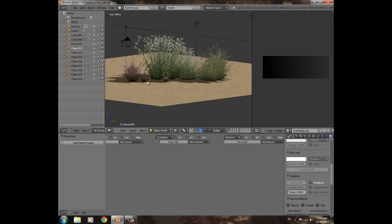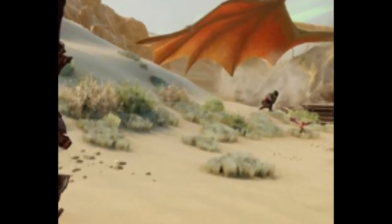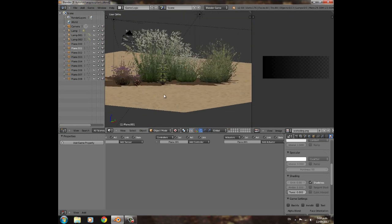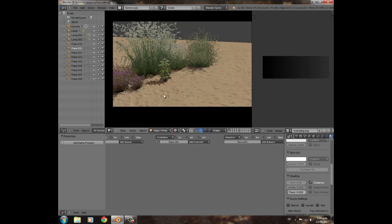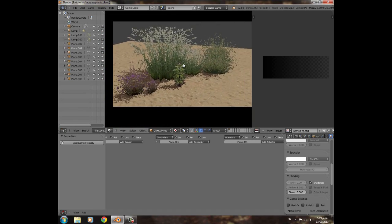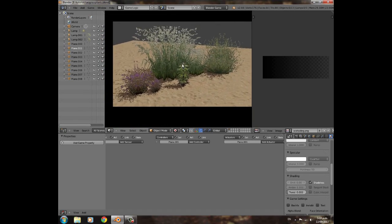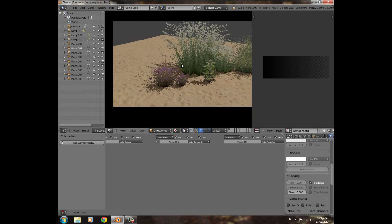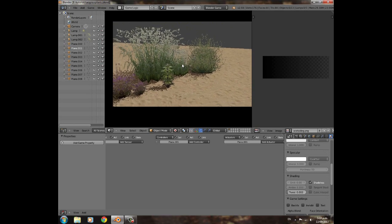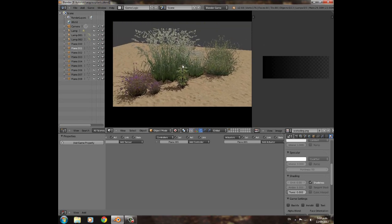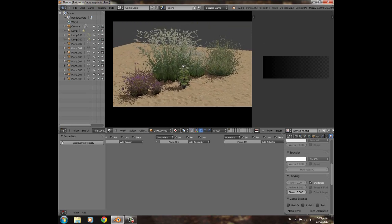I got this idea from Dragon Age Inquisition. I had a look at the grass and thought Blender can probably do something pretty similar to that, so I gave it a go. This is sort of what I got and I didn't think they looked too bad, so I thought you guys might want to know how to make that. That's what this tutorial is going to be about.